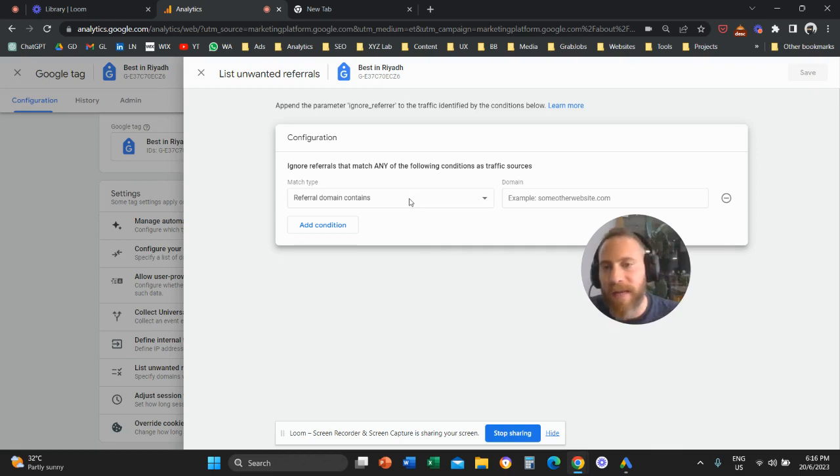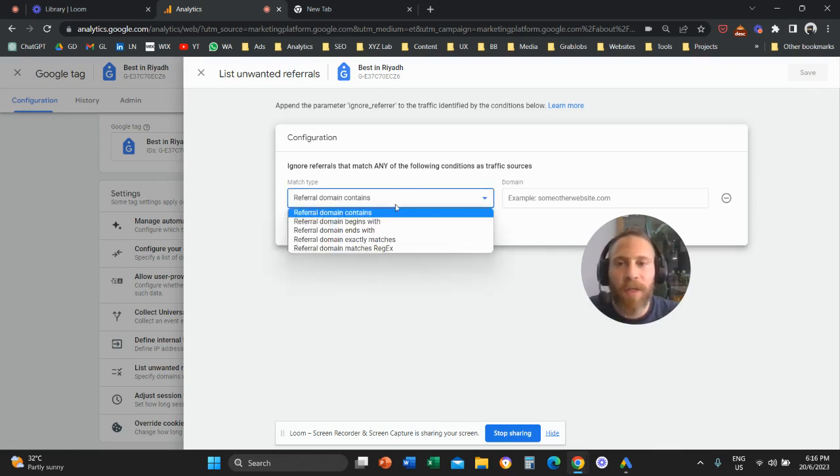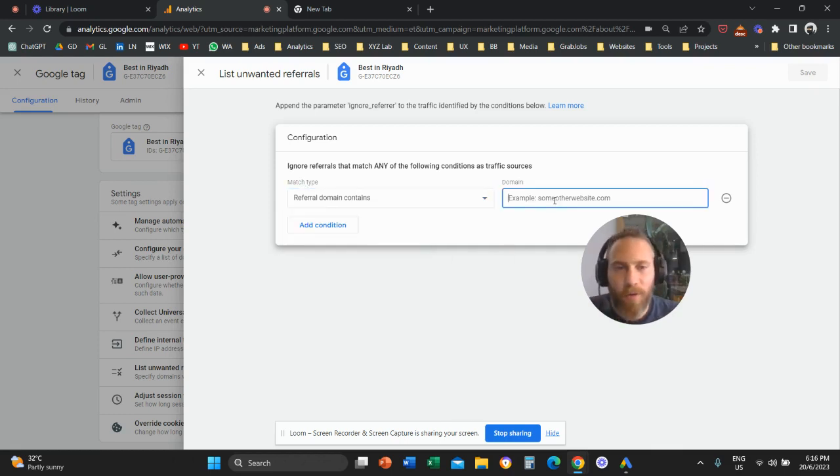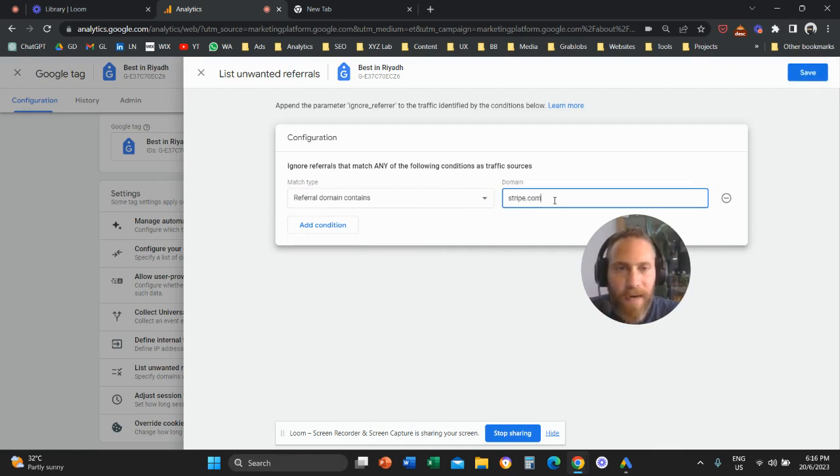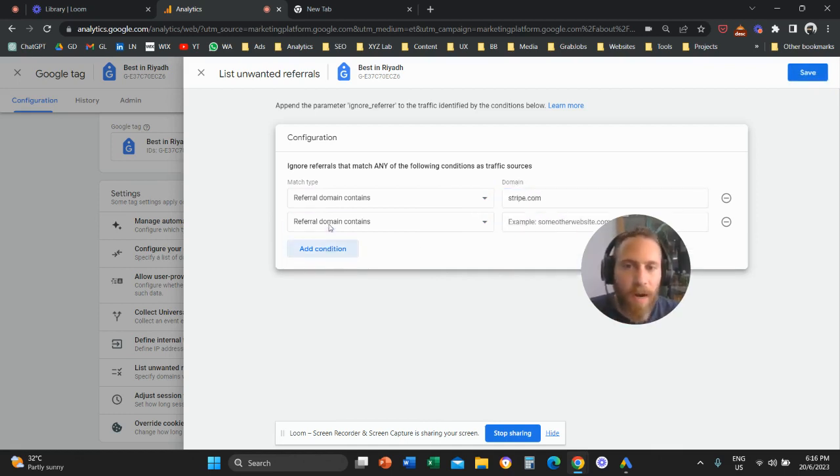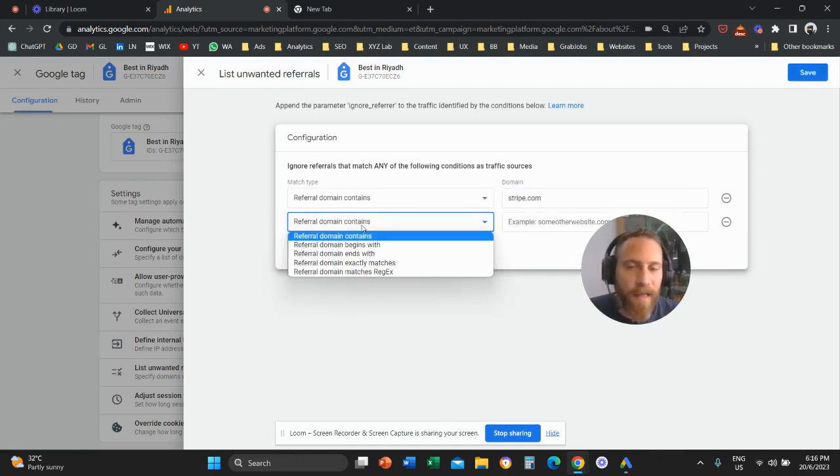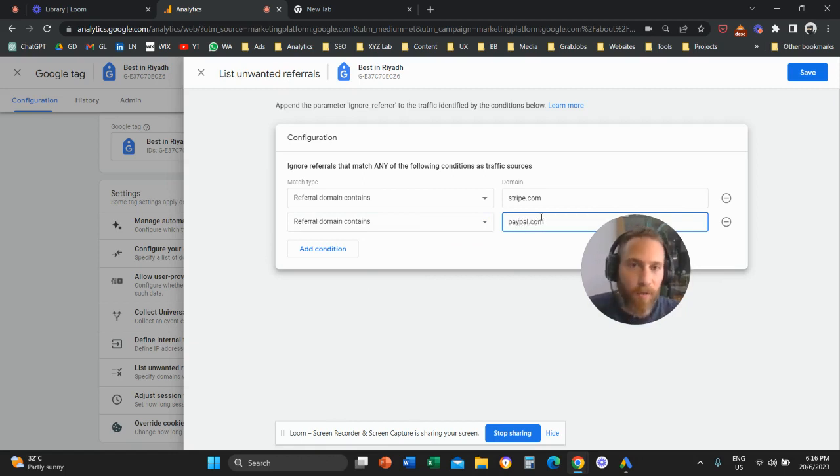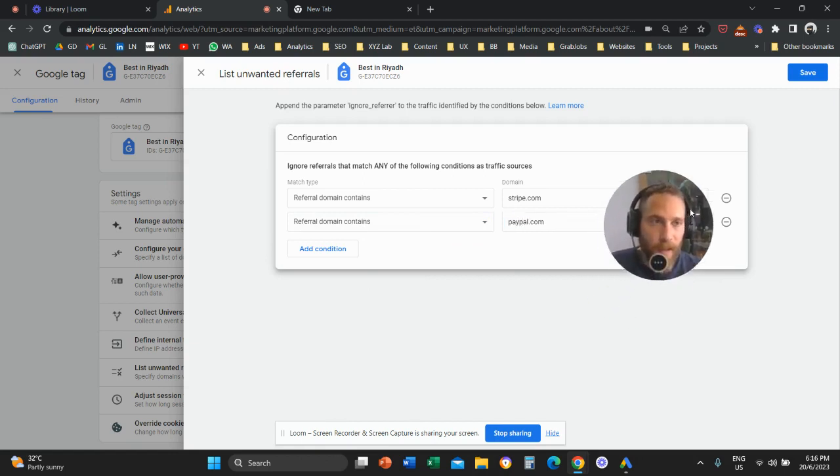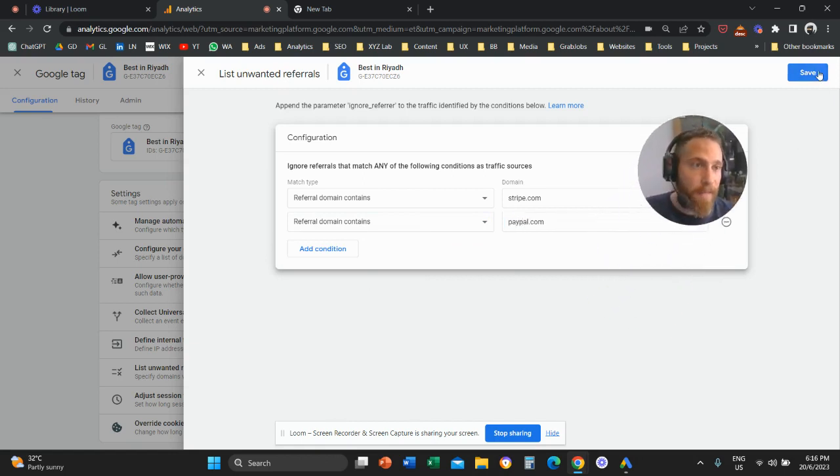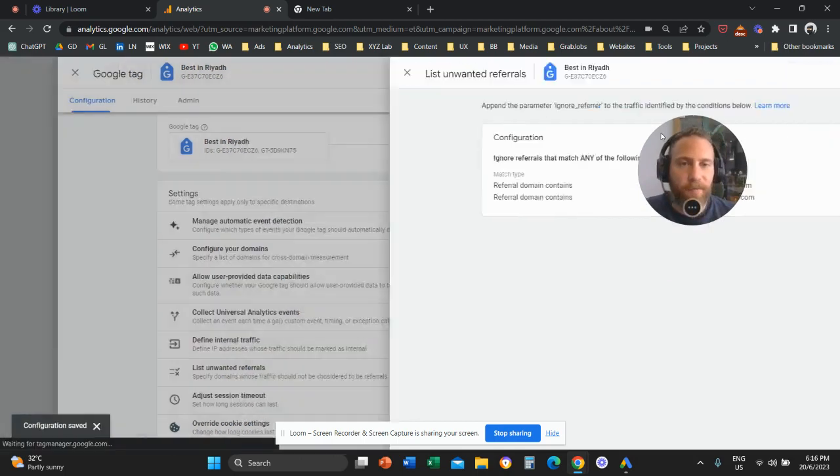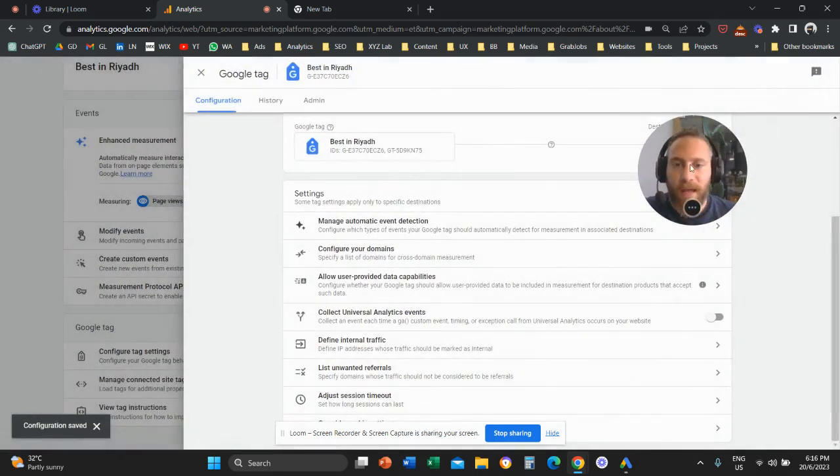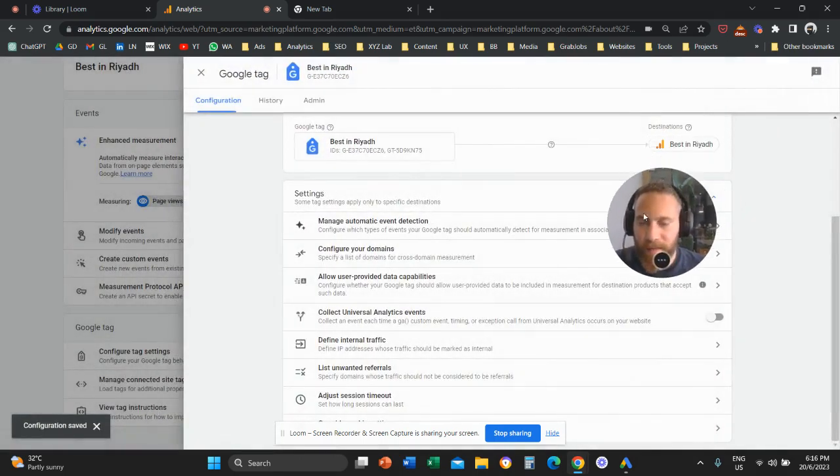For example, you can say I want to exclude a referral domain that contains, let's say, stripe.com or I want to exclude another referral domain that contains, for example, paypal.com. And then you're going to come here, click save and that's it.